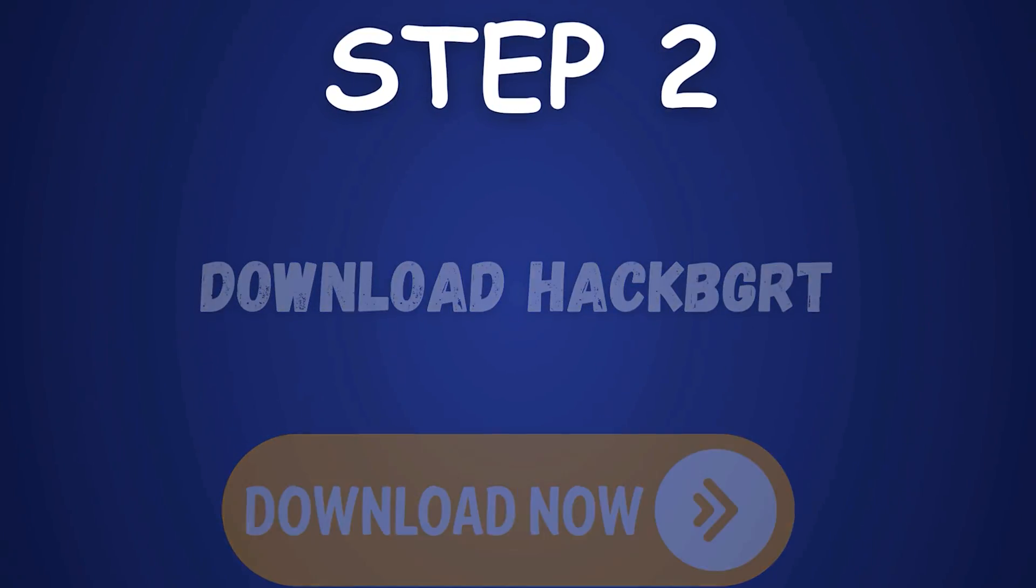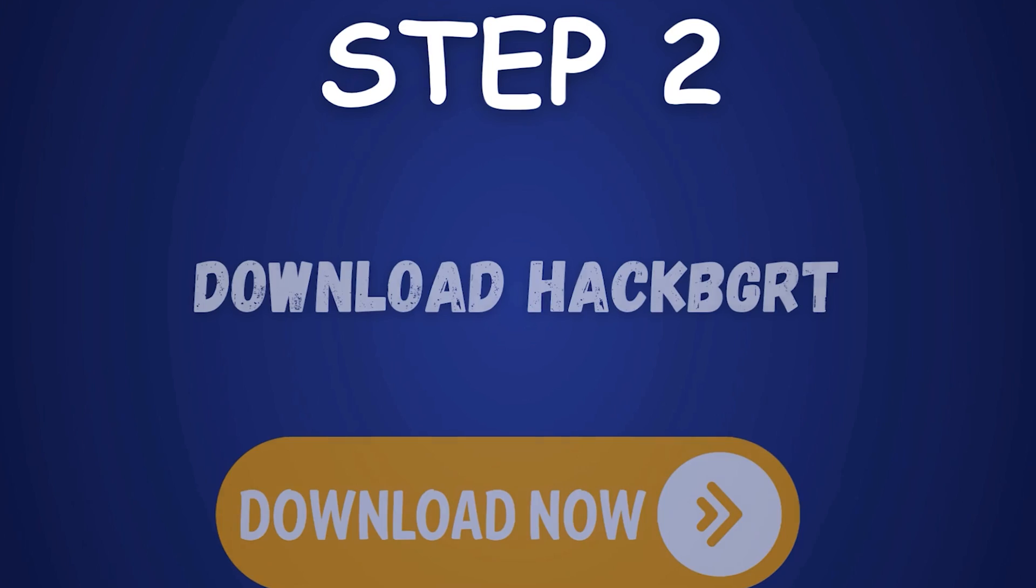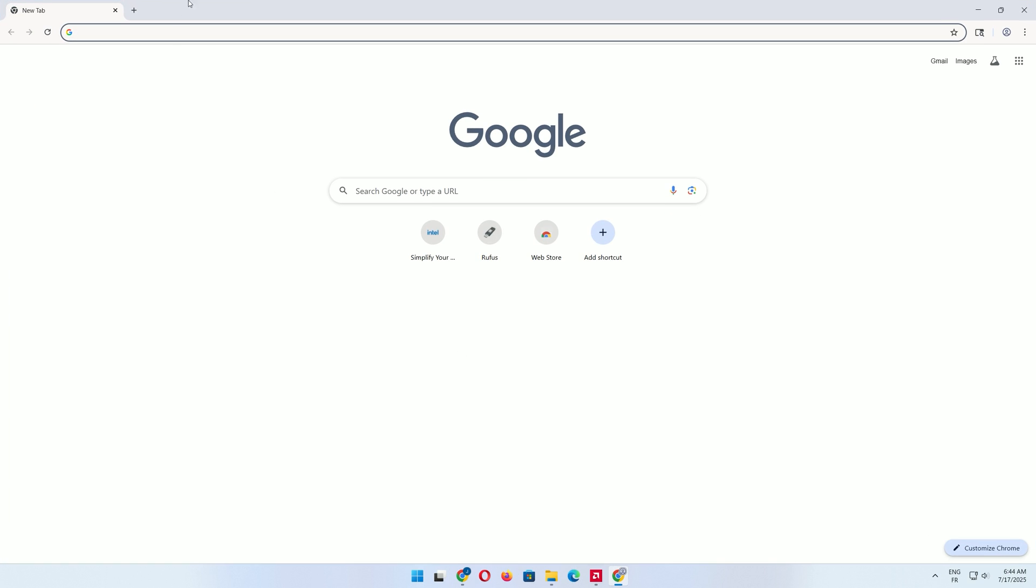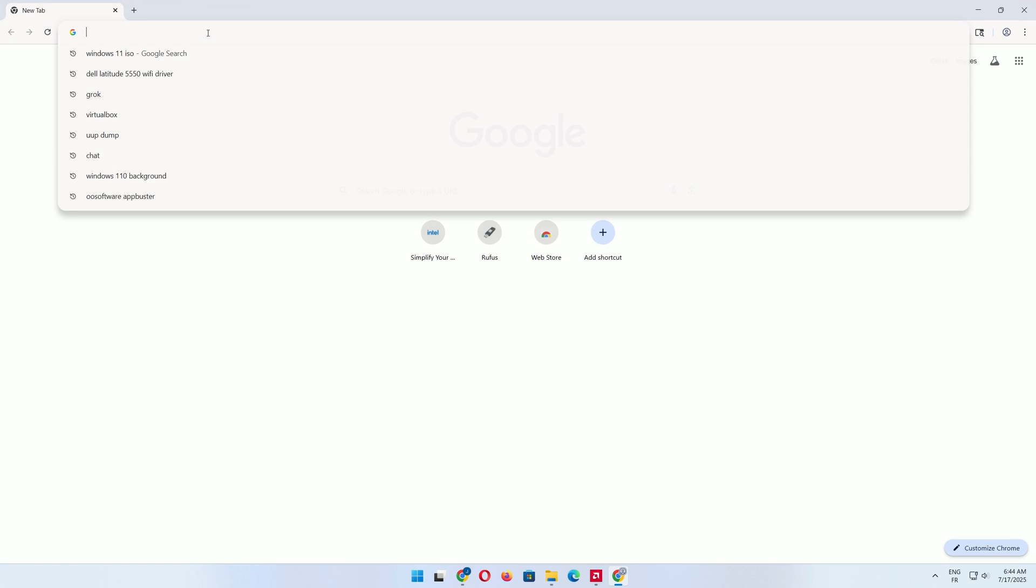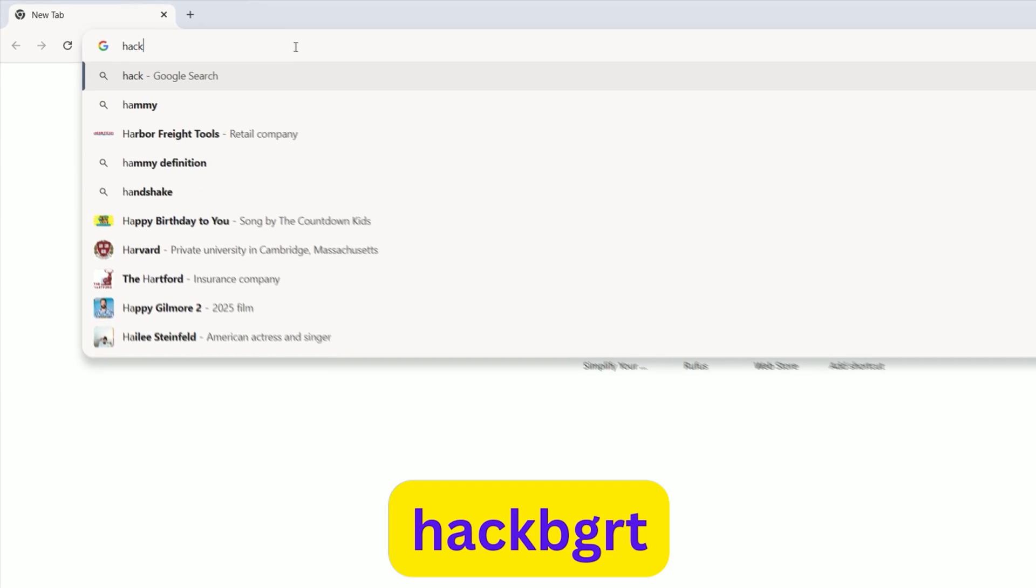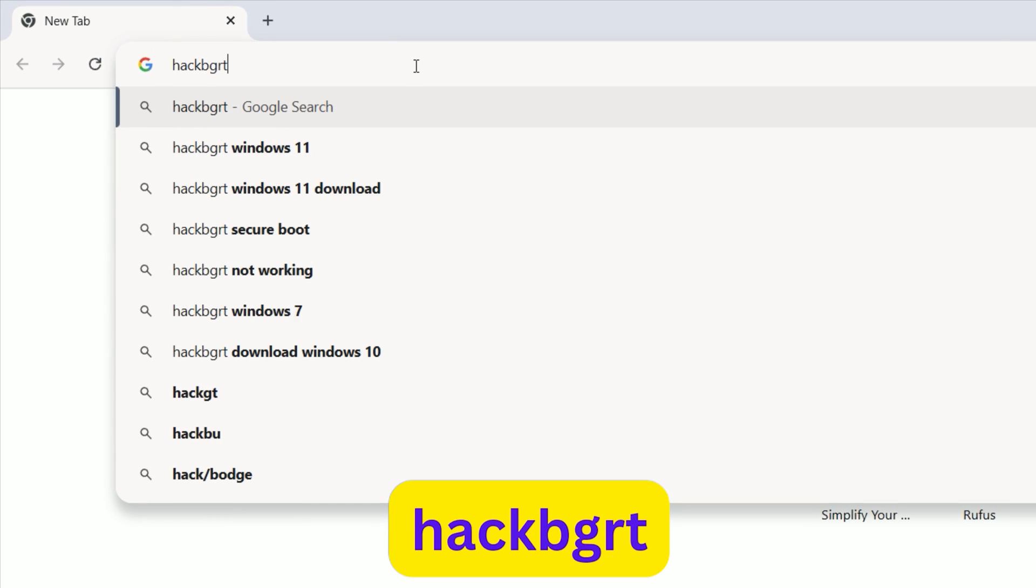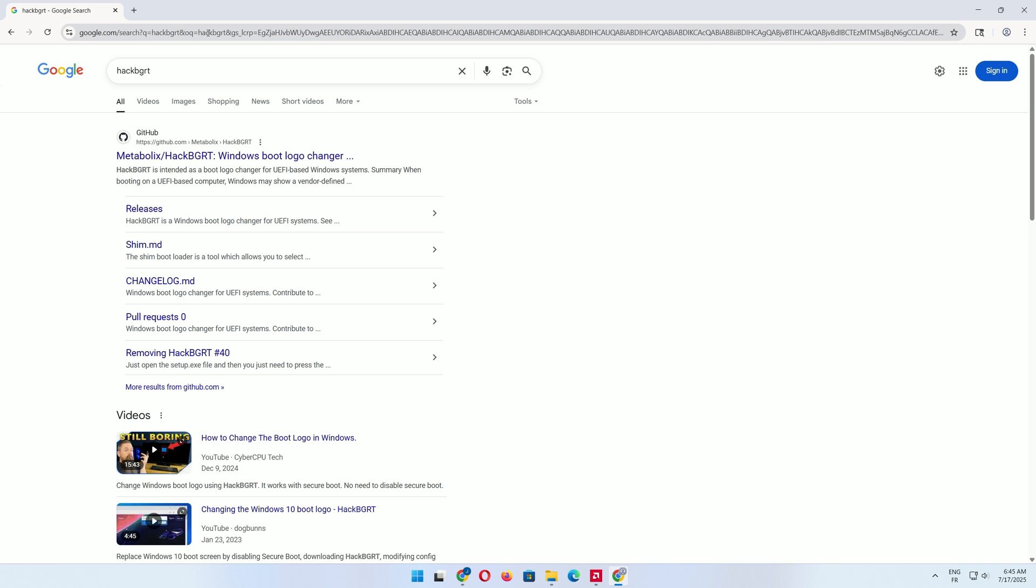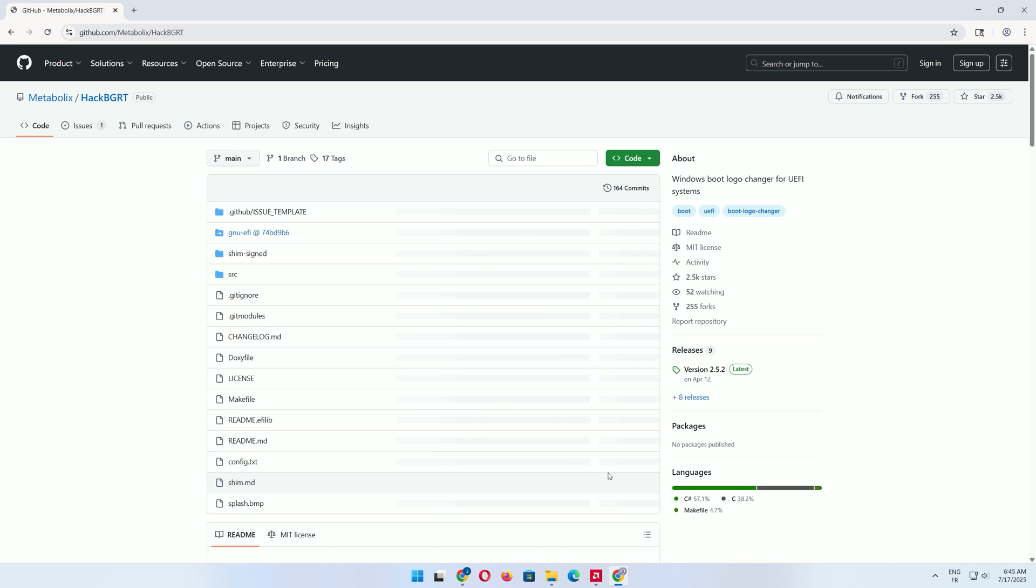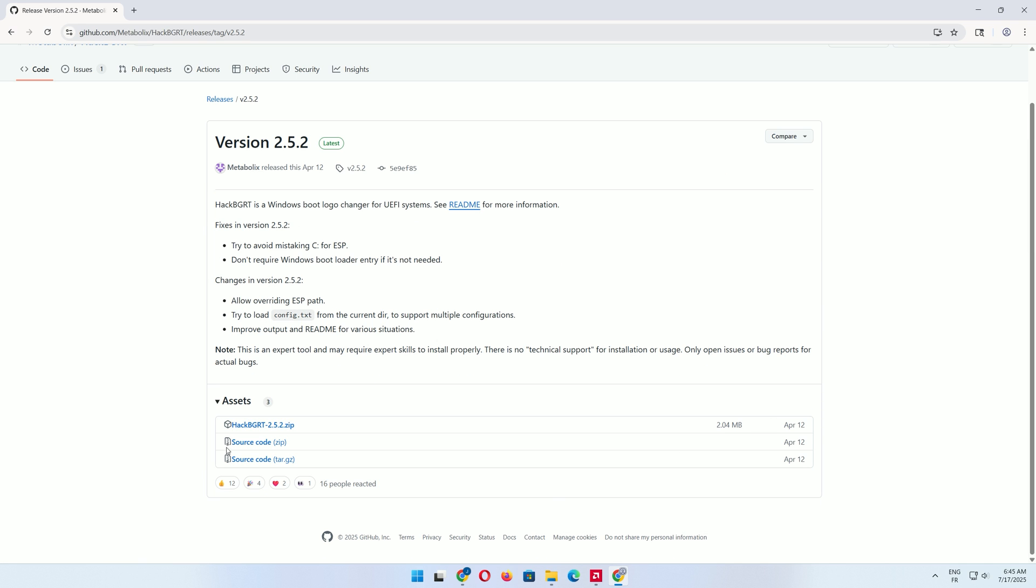Step 2: Download Hack BGRT. Open your web browser. In the search bar, type Hack BGRT, then press Enter. Open the first link that redirects to GitHub. On the Hack BGRT page, click the Releases section. Download the latest zip file.